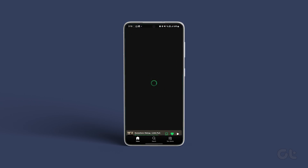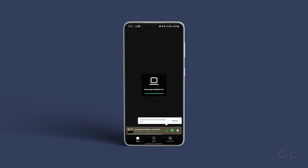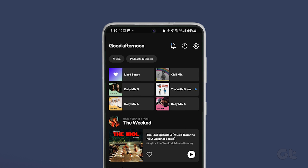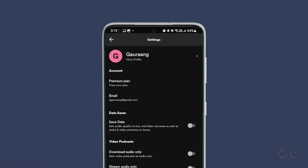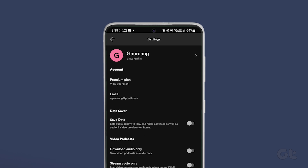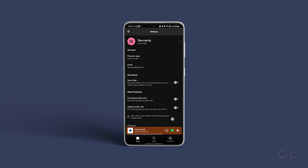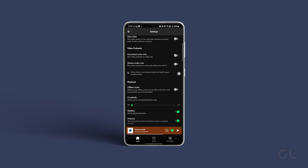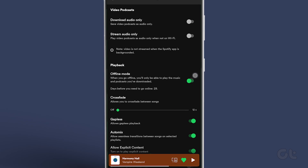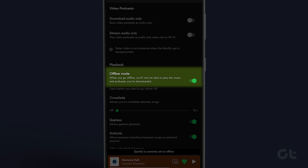Open the Spotify app on your phone and tap the gear icon in the top right corner to open settings. Scroll down to the playback section and enable the offline mode toggle. Wait for a few seconds and then turn it off.